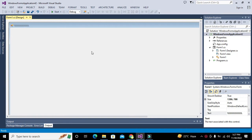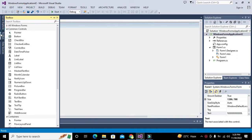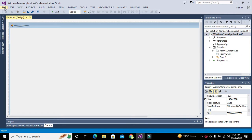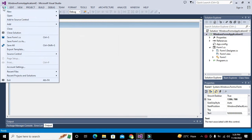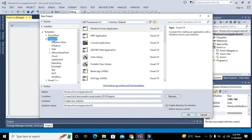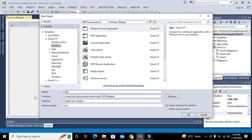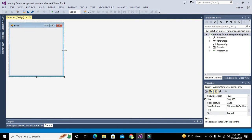In this video tutorial we will learn how to create a nursery farm management system in C#. First we will make the user interface — the front end or visuals of the software — and then we will go for the programming. We go to File, click on New, click on Project, then click on Visual C# Windows Forms Application, and name it 'Nursery Farm Management System', then click OK. This is our working window.